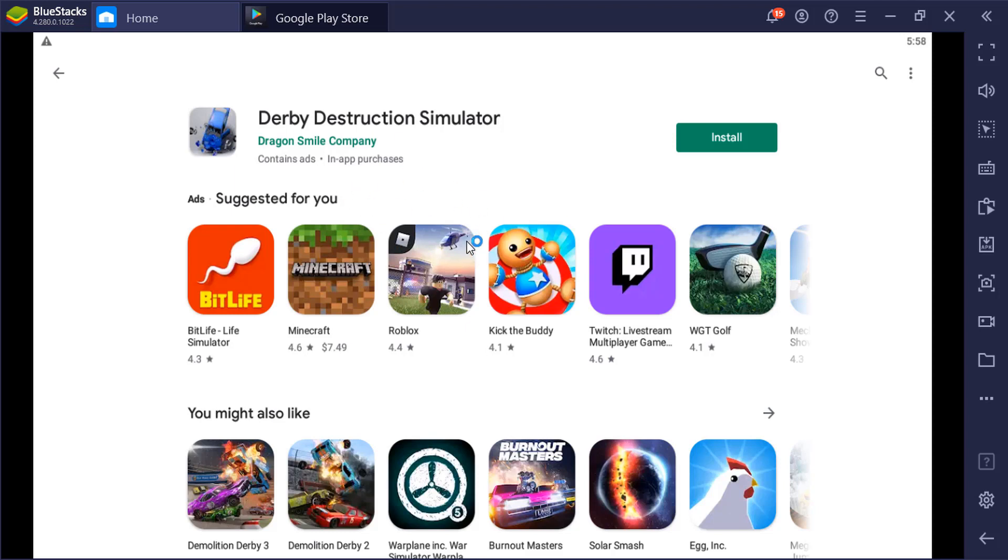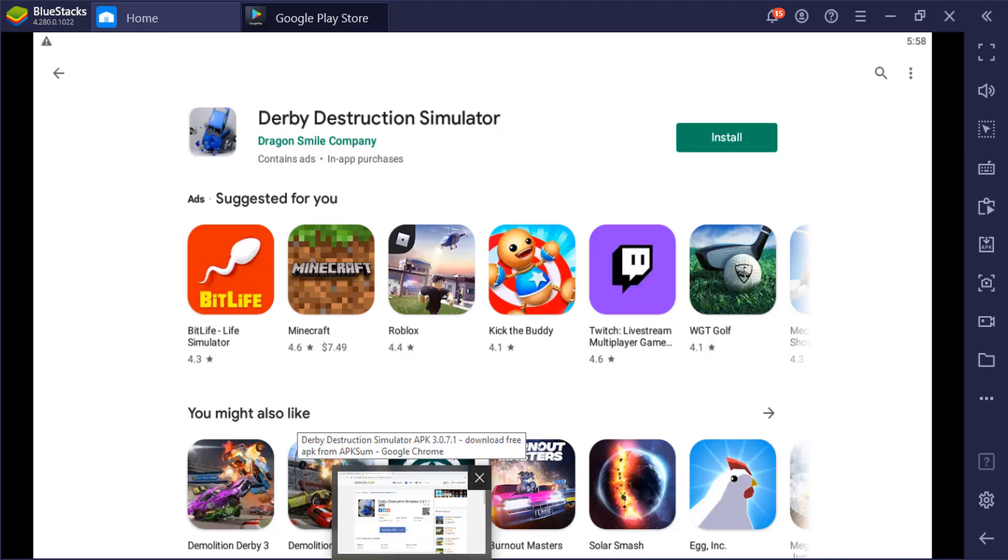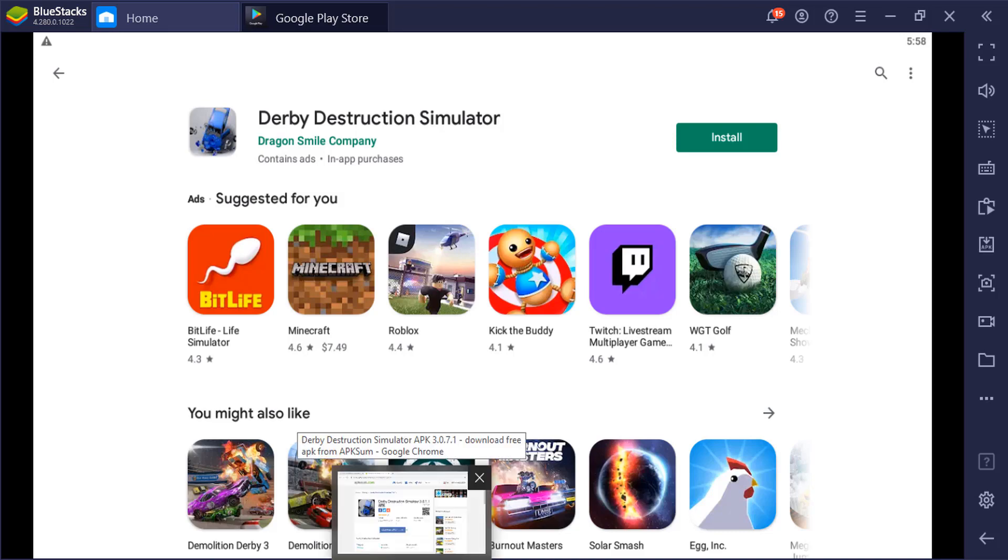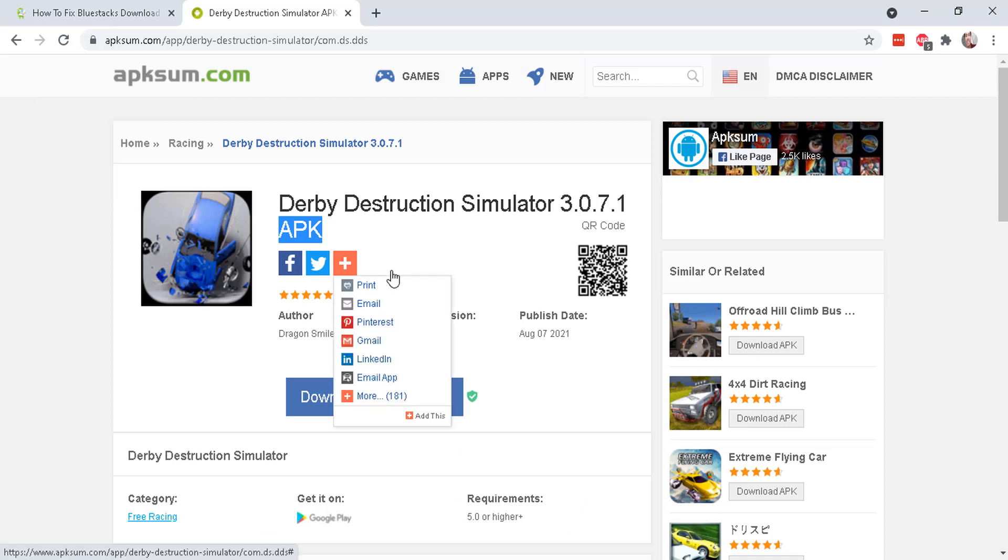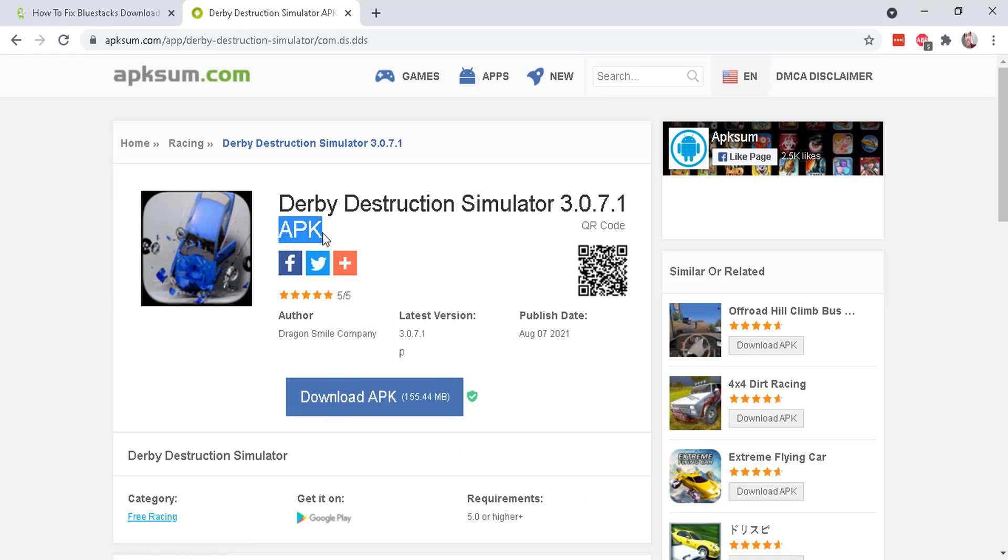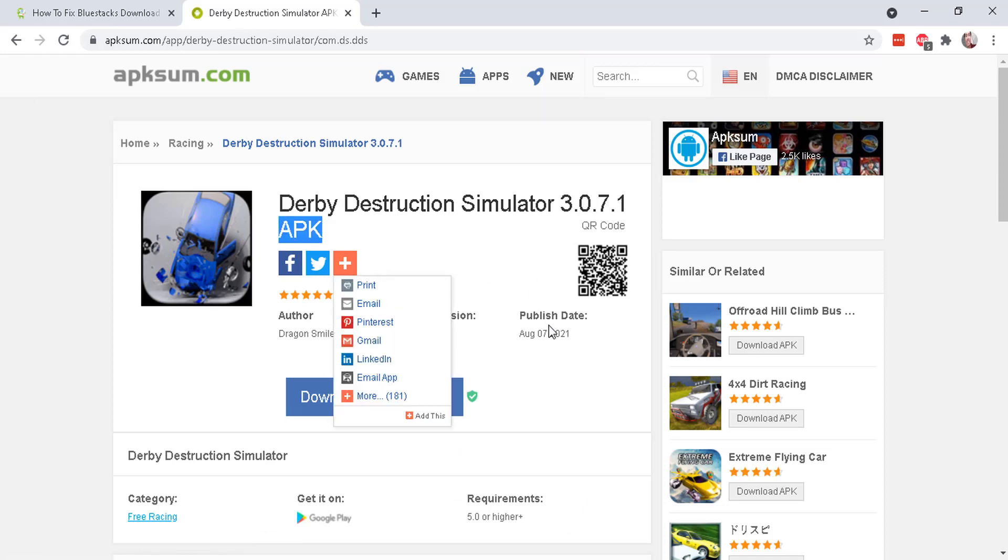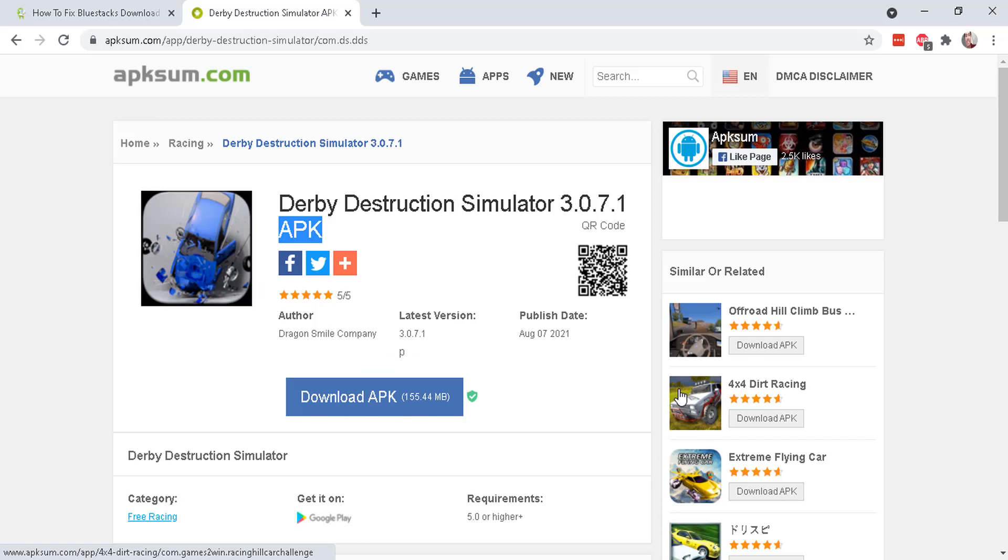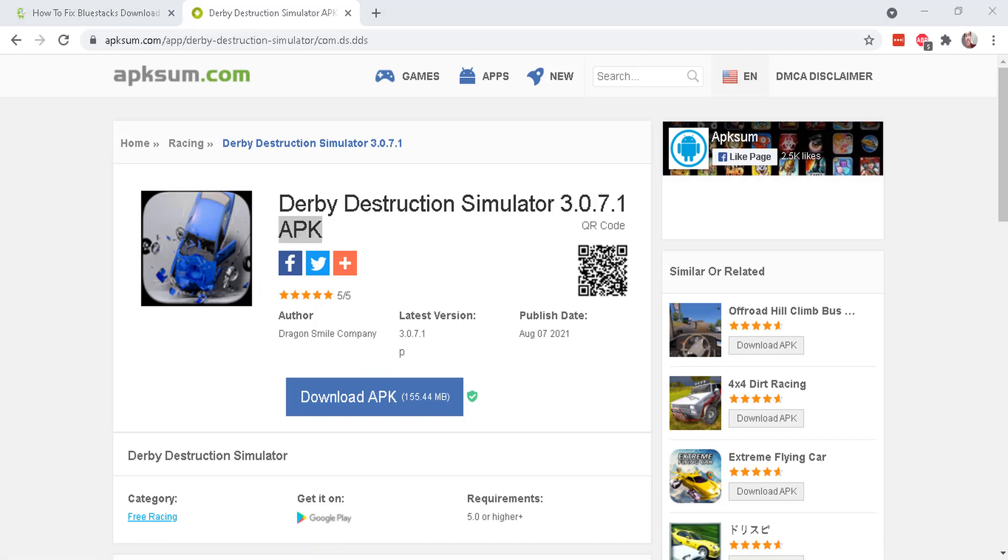And sometimes this works and sometimes it doesn't. It's such a pain to do. You have to manually do this every single time and the APK files may or may not work. Also, you have to try and get just the APK file, not the APKX files. Sometimes that doesn't work with BlueStacks either.